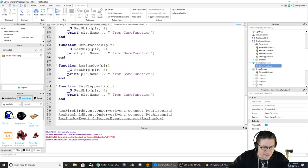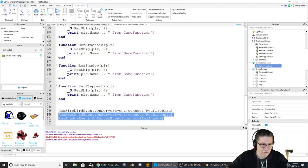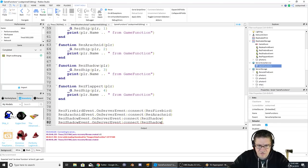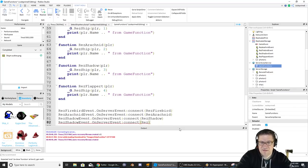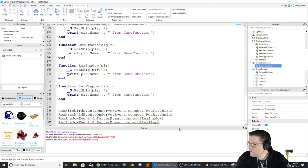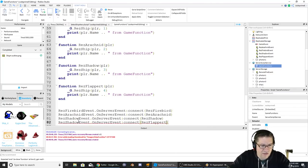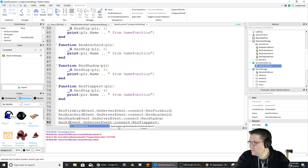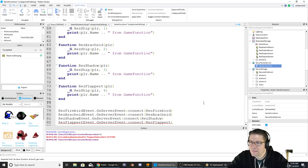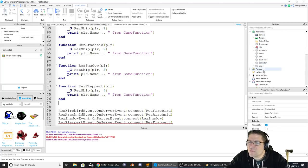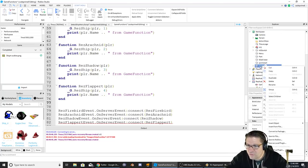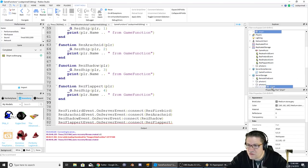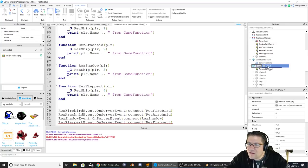Res shadow event - copy this and paste. Res flapper event. Good. Now we need to go back up here to the workspace, take ship 4, and we're just going to move it back down into server storage, just like that.